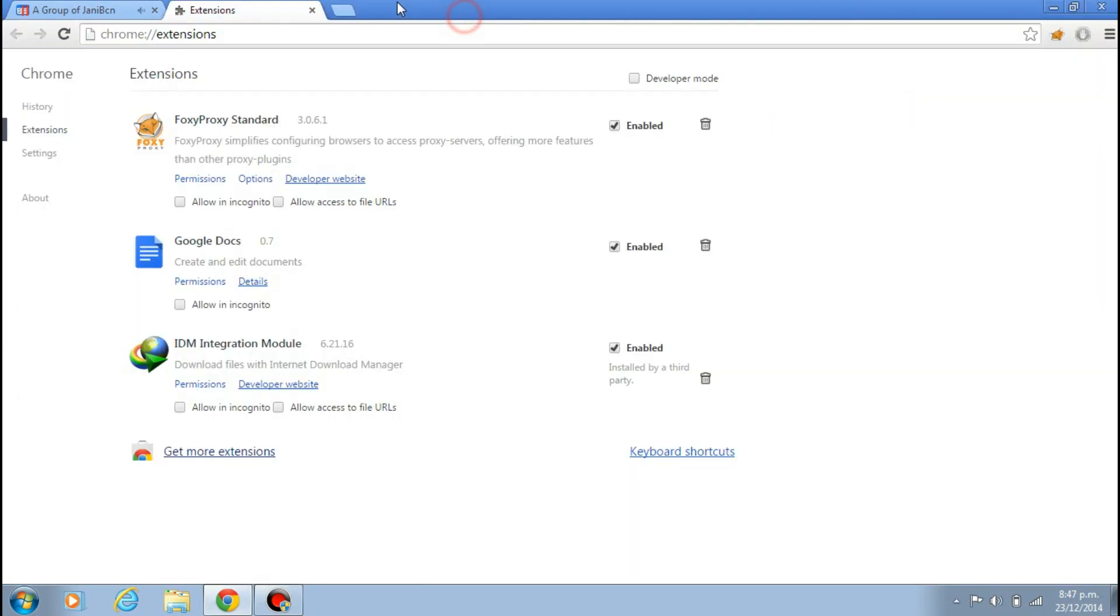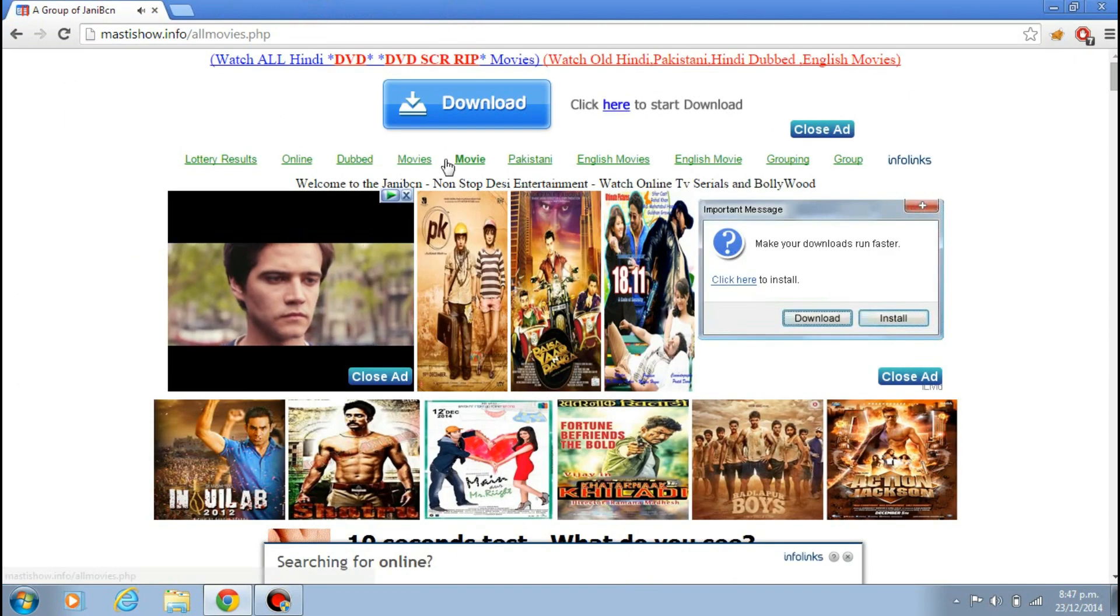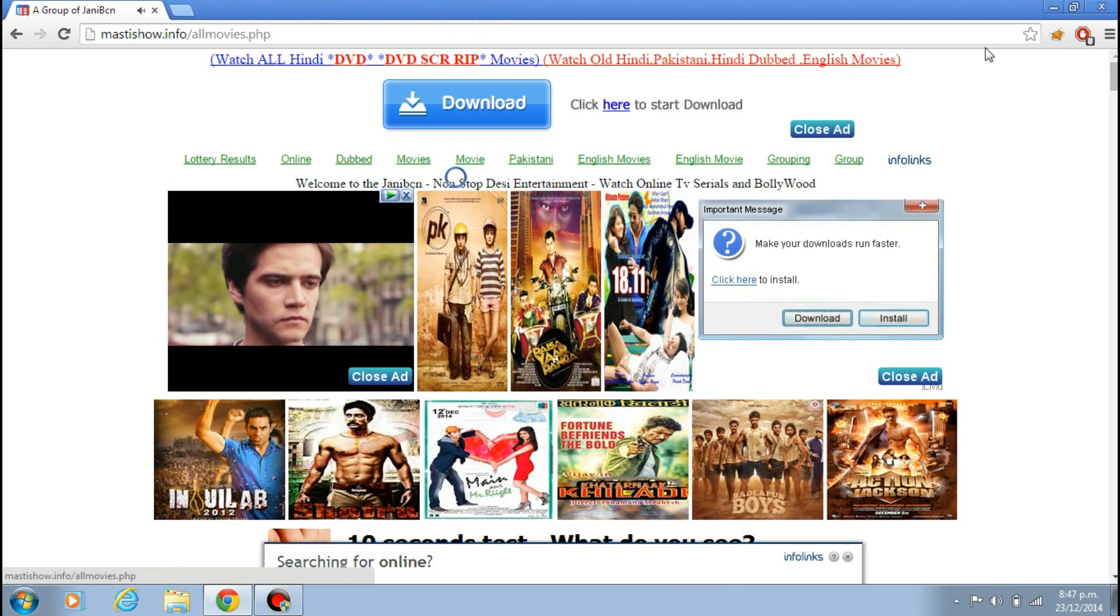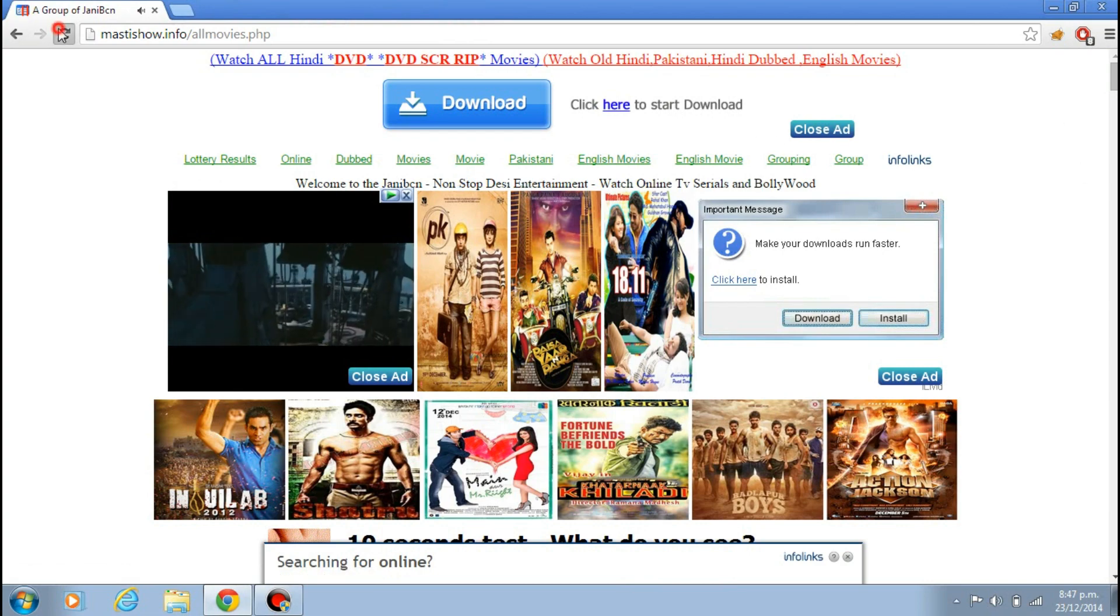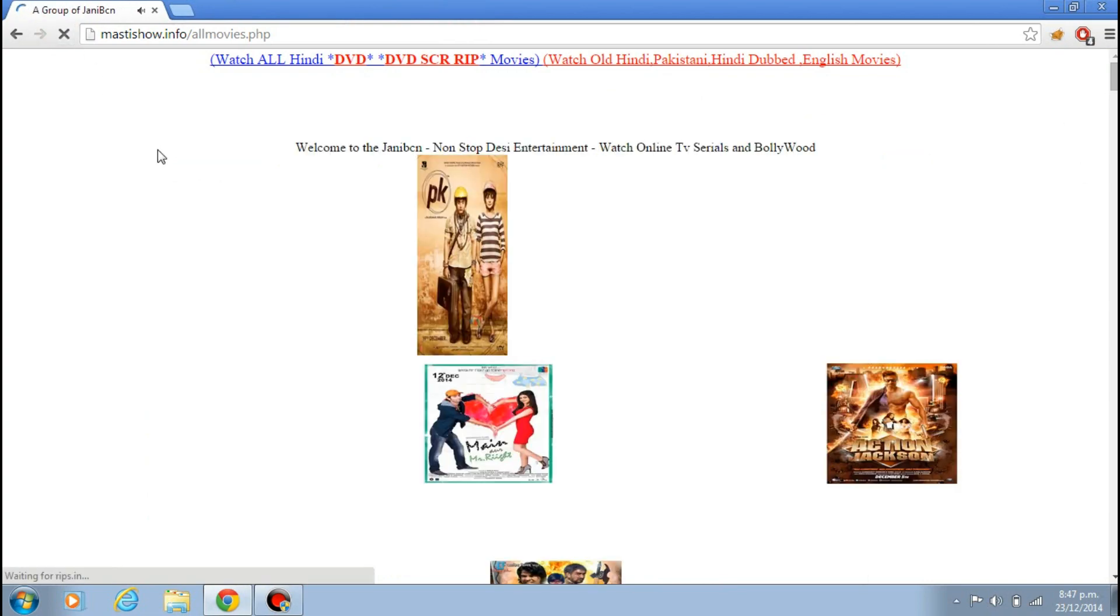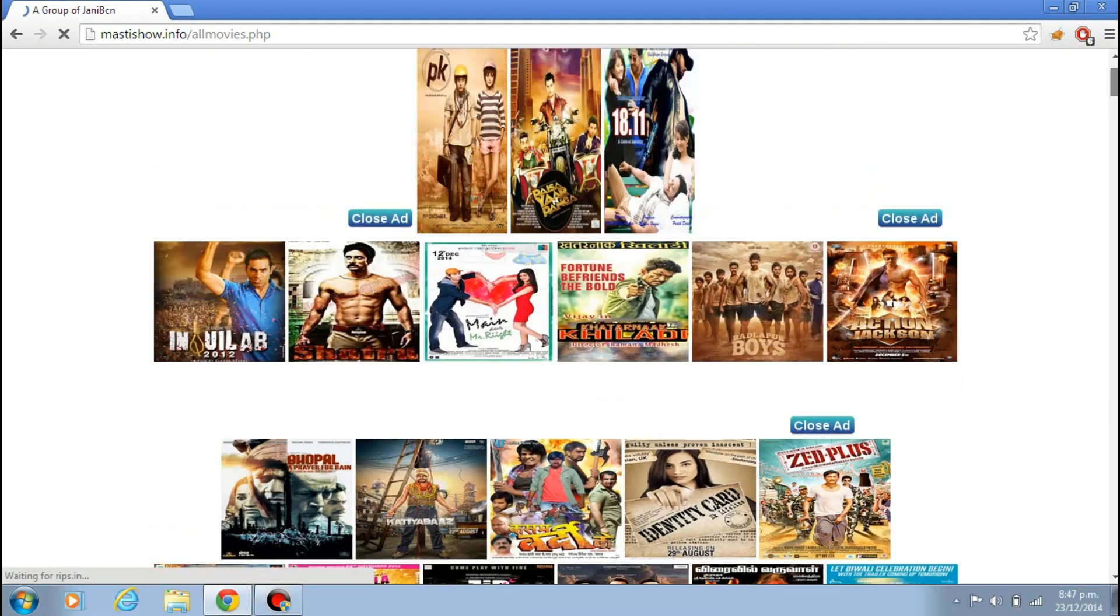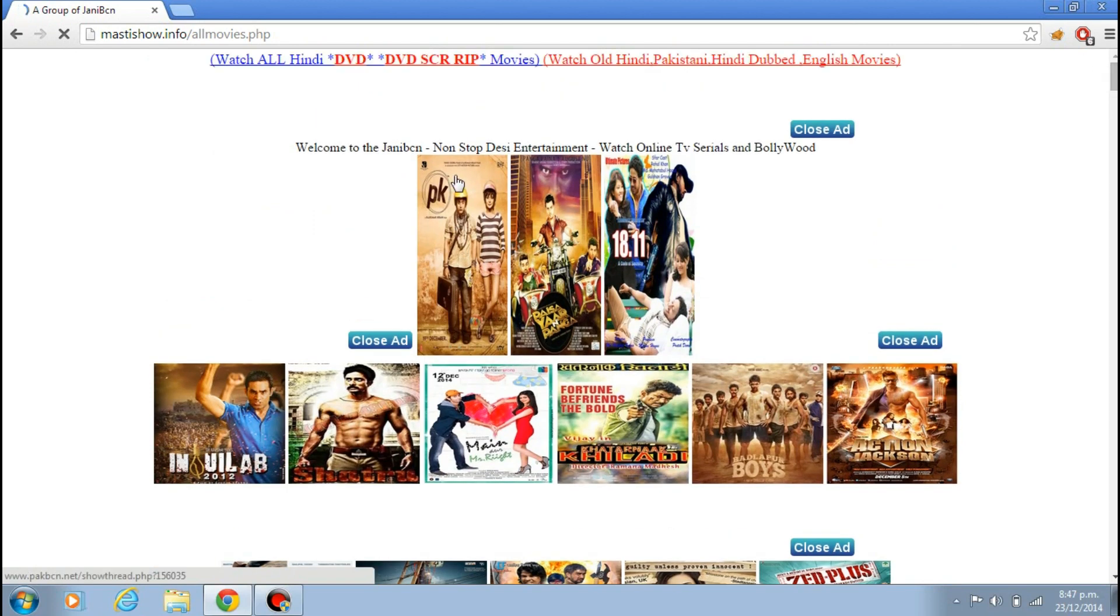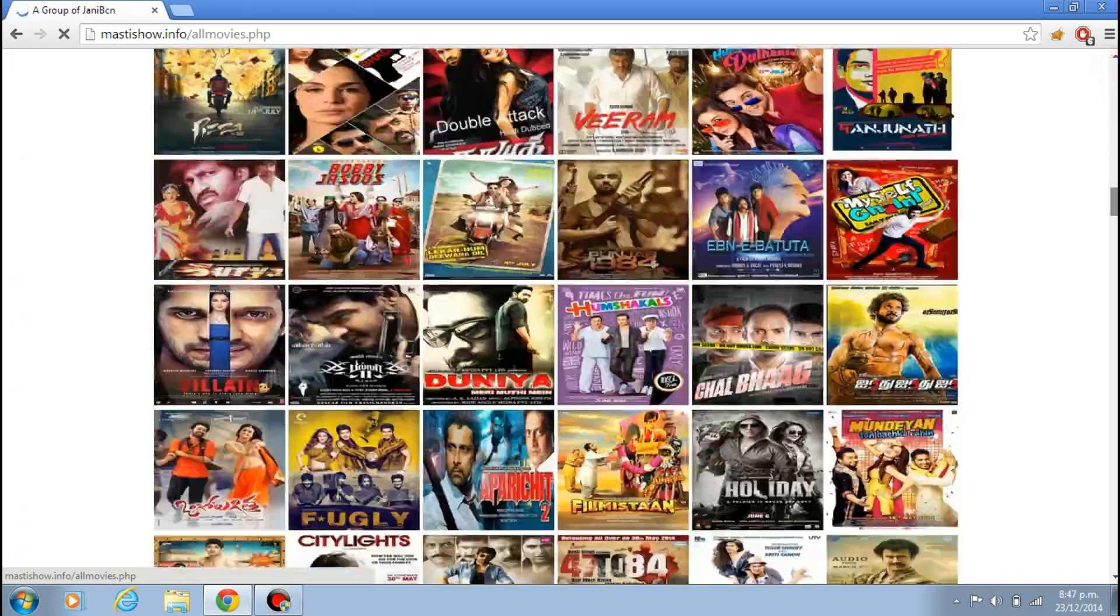Close it and you can see same site. If I refresh it, all ads gone. You can see this, there is no more ads. Before it was here, here and everywhere. Now there is no ads, it's ad free.